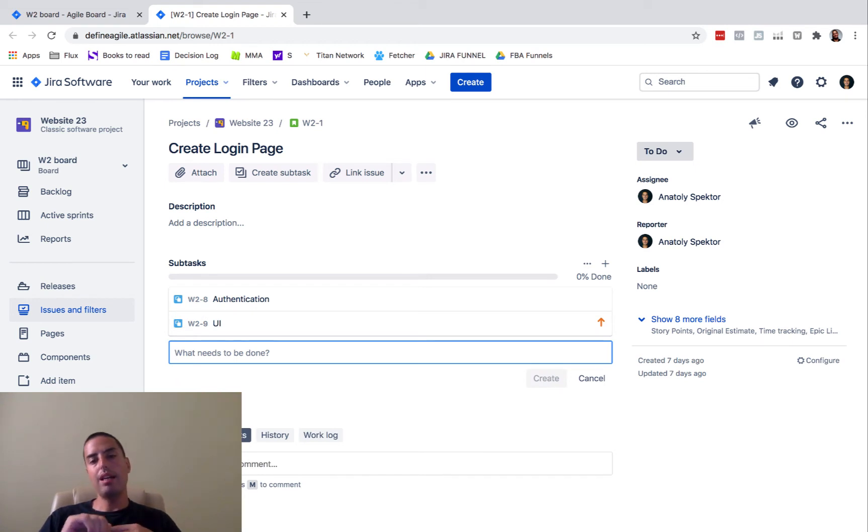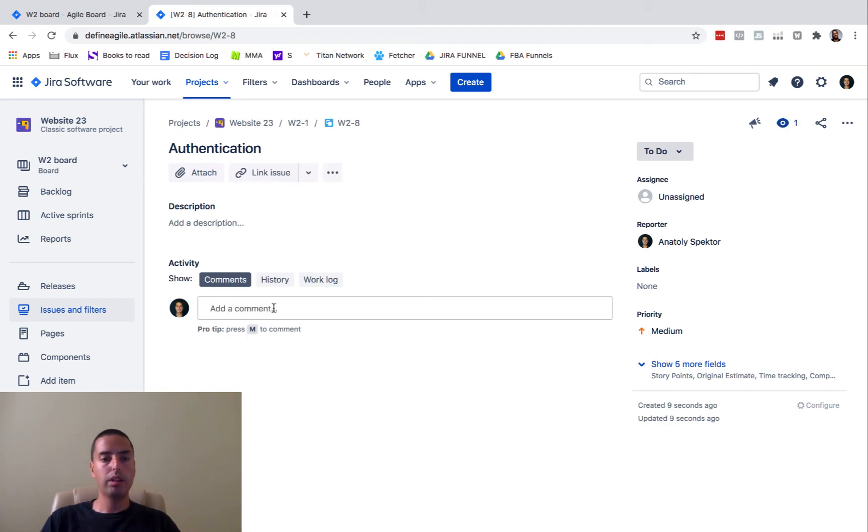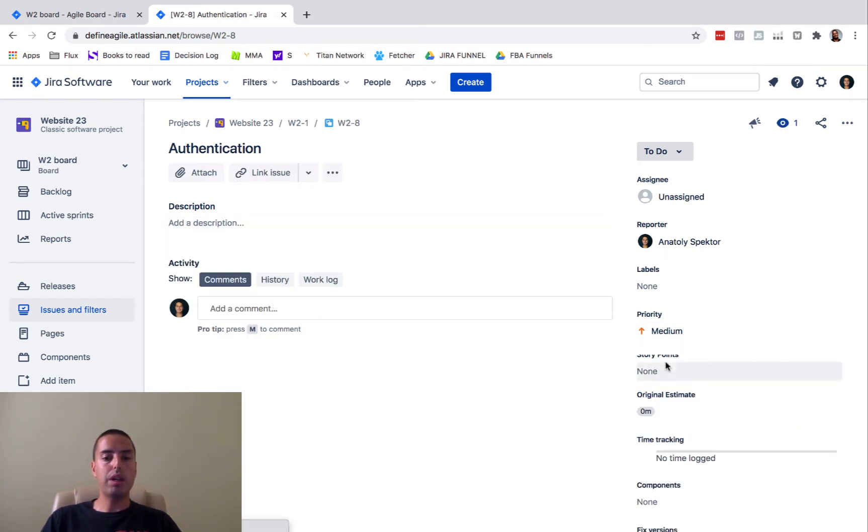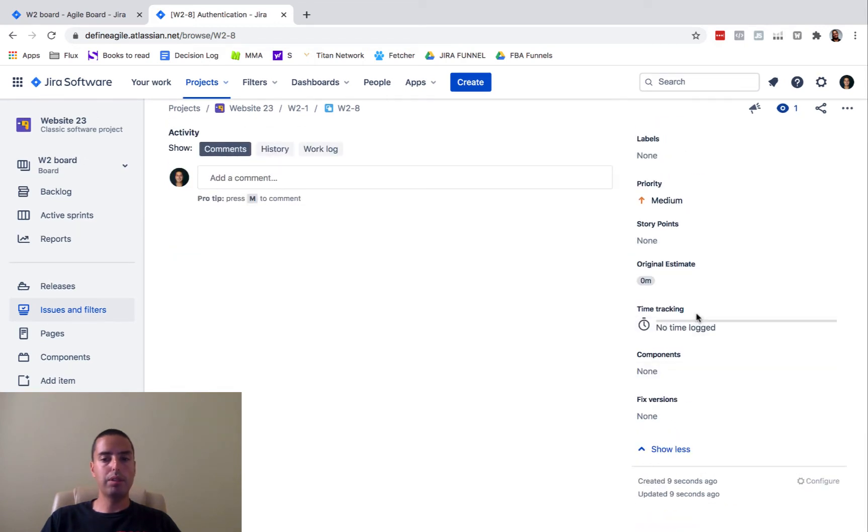Let's say we are working on it. I'm a developer and I'm working on it, so I go to authentication. I do some work and I want to track my work, and you can track it with the time tracking.